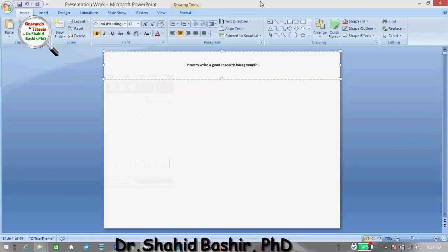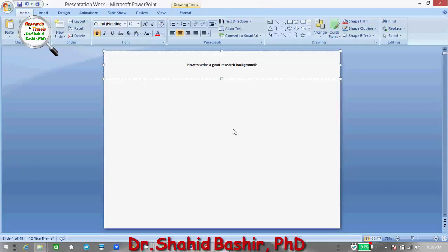In this video I will tell you how to write a good research background. Every researcher must know that a good research not only addresses the practical issue but it addresses an academic issue and a practical issue in a combined manner. The difference between writing a research background and a problem statement is important to understand.